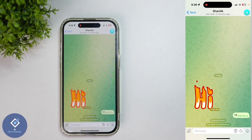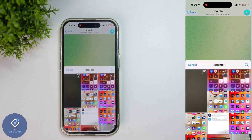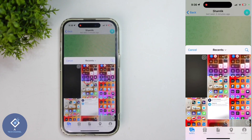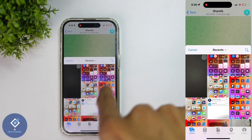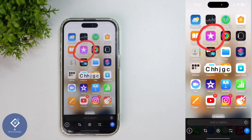Down here you can see a pin-like button — just click on that. When you click on it, you'll reach your gallery. From the gallery, select the photo or video which you want to send as an automatically deleting photo or video.